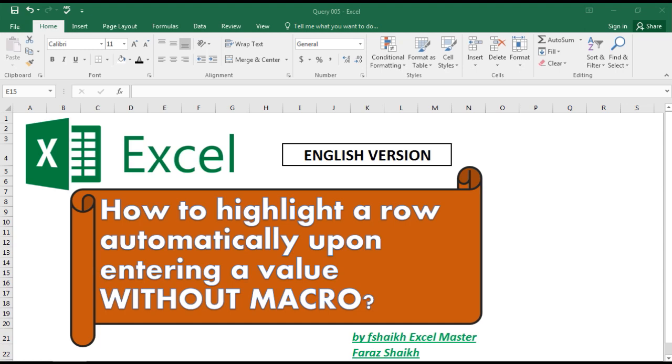Today we're going to learn how to highlight a row automatically upon entering a value without macros. Yes, we will do this without a macro.